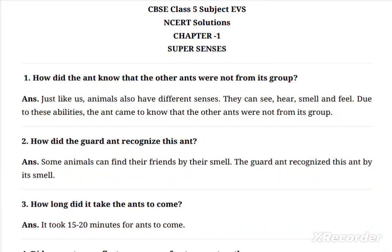Question one: How did the ant know that the other ants were not from its group? Just like us, animals also have different senses. We as human beings know whether someone is our friend or from our group. In the same way, animals have different senses to identify others.